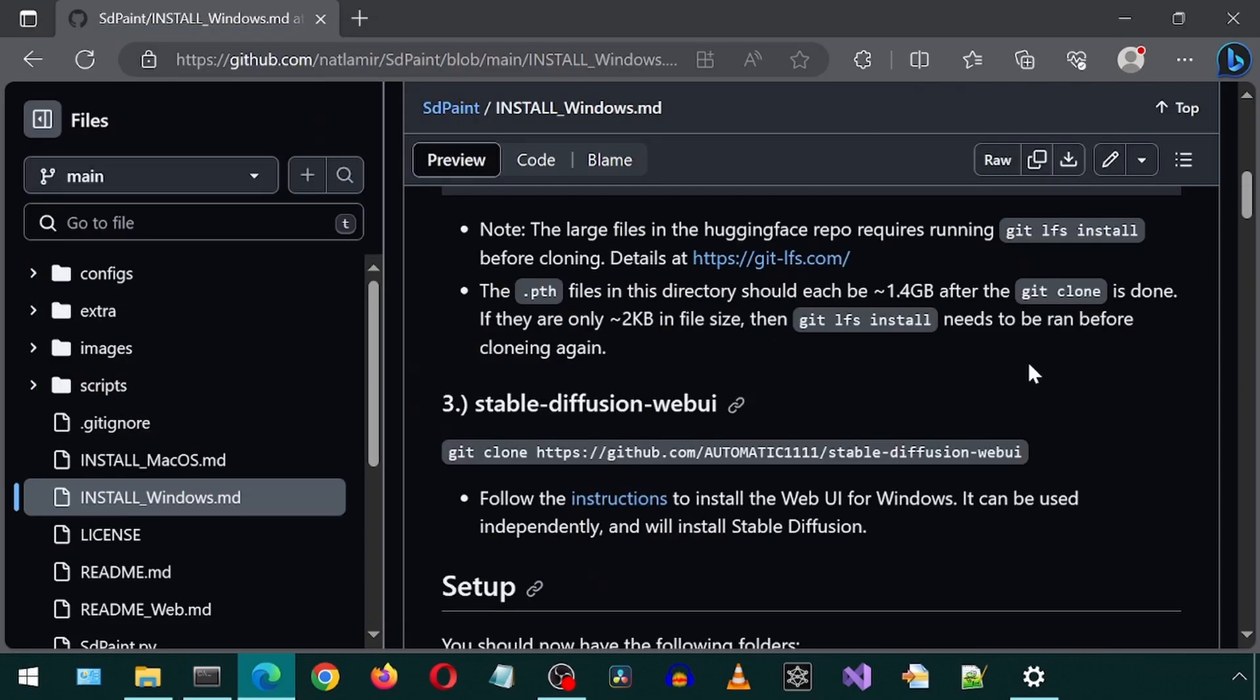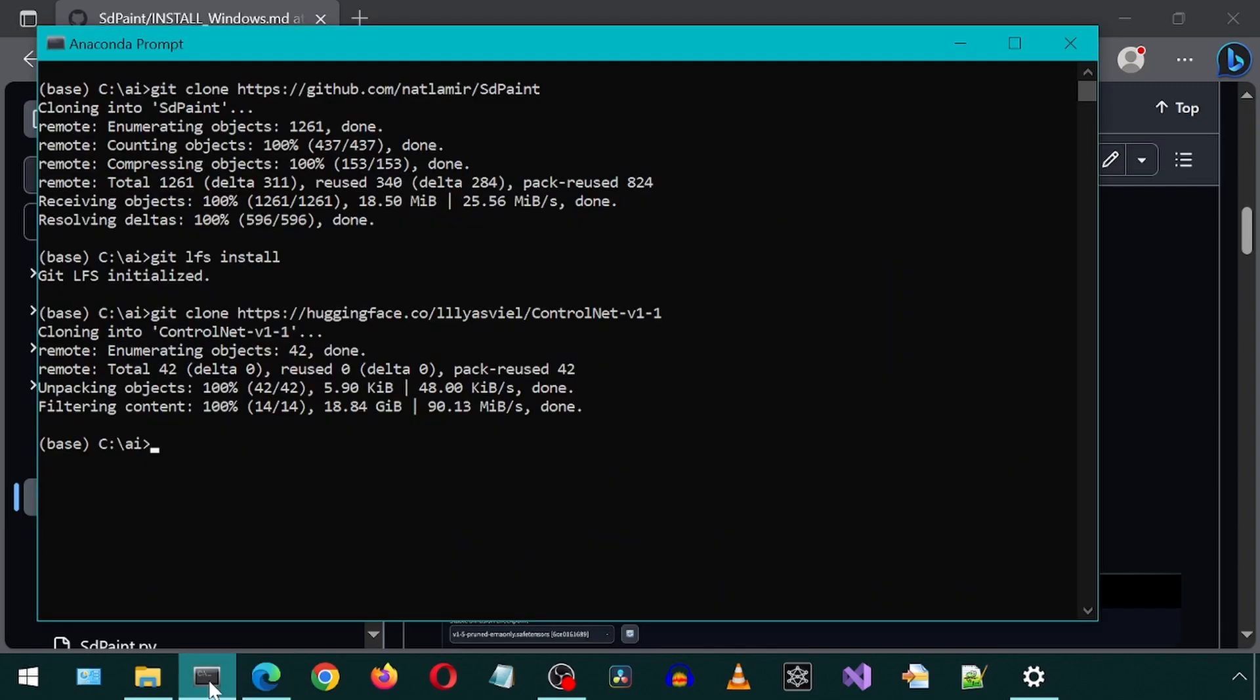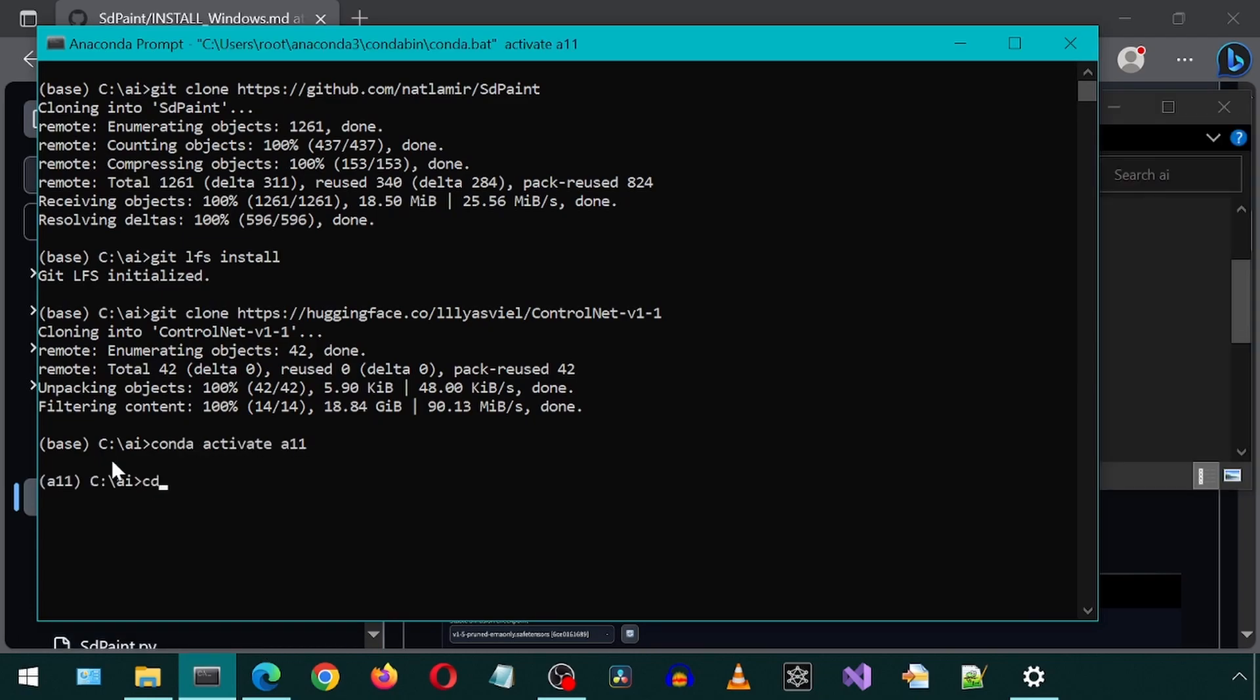Next, install the Stable Diffusion UI. I already have this installed. I will leave a link to that install video. Now, we must run the Stable Diffusion UI. So I'm going to activate the Conda environment and run the Web UI of that installation we did from a previous video.